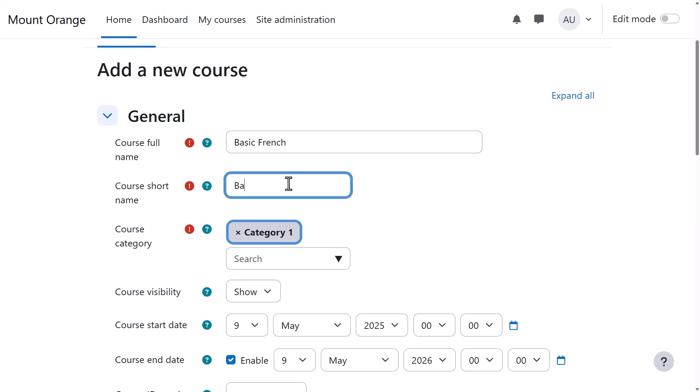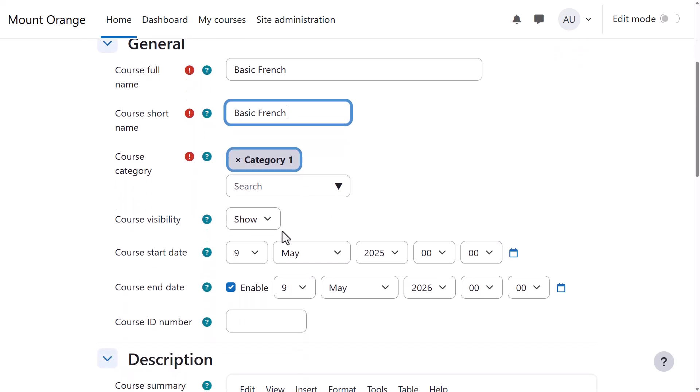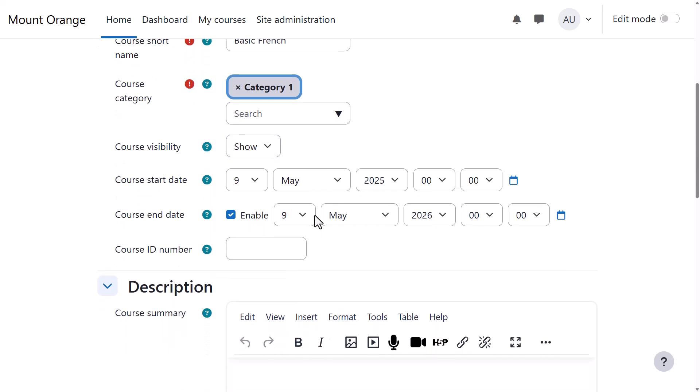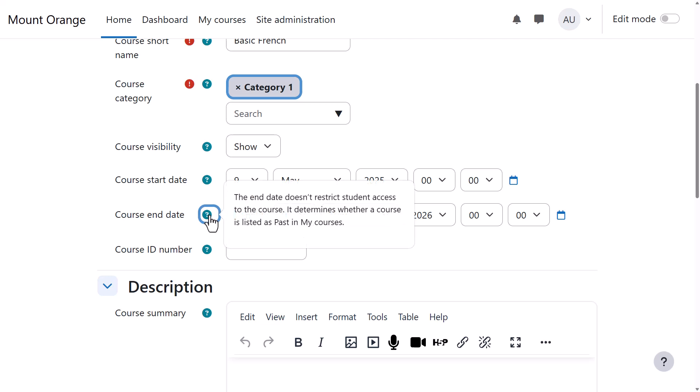You need a full name and a short name. As an administrator, you can select a category and decide whether to show the course yet or not. You might want to hide it while it's being worked on, and add a start and end date. Student access is controlled by enrollment dates, not course dates.